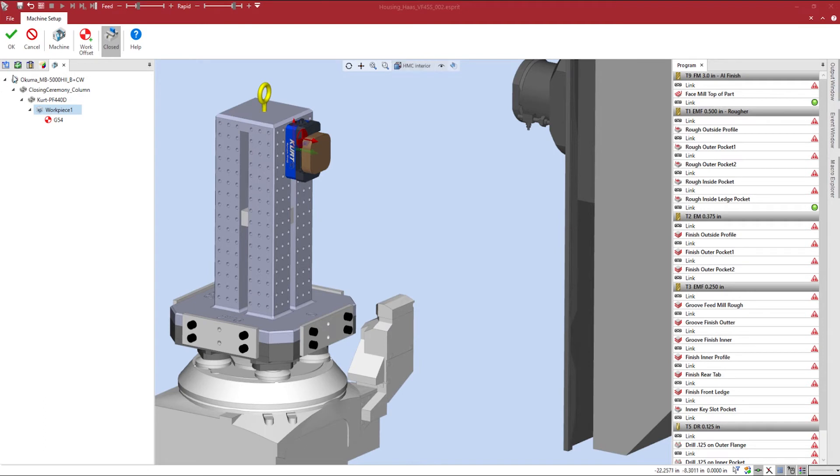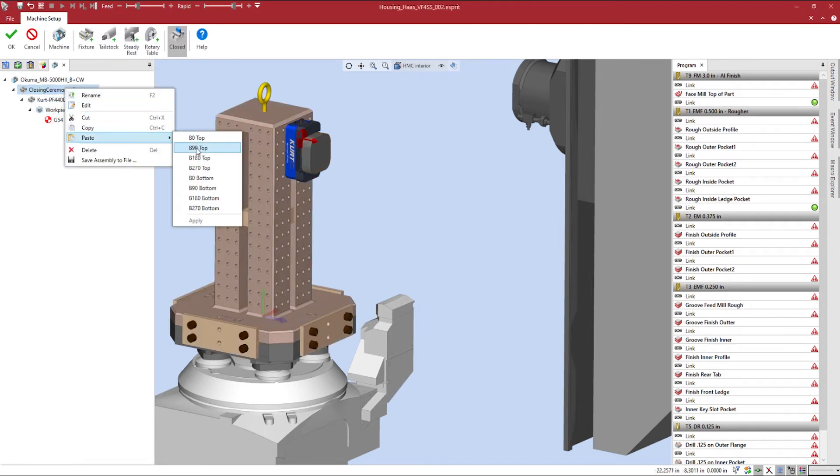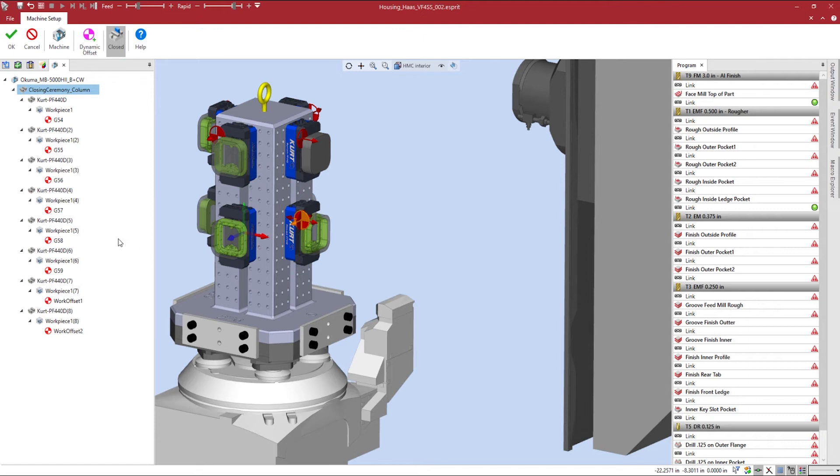With the help of Esprit, we can simply copy my fixture and paste it onto the remaining fixture adapter locations on my tombstone. The fixture and workpiece will be copied over and the work offsets will be created automatically.